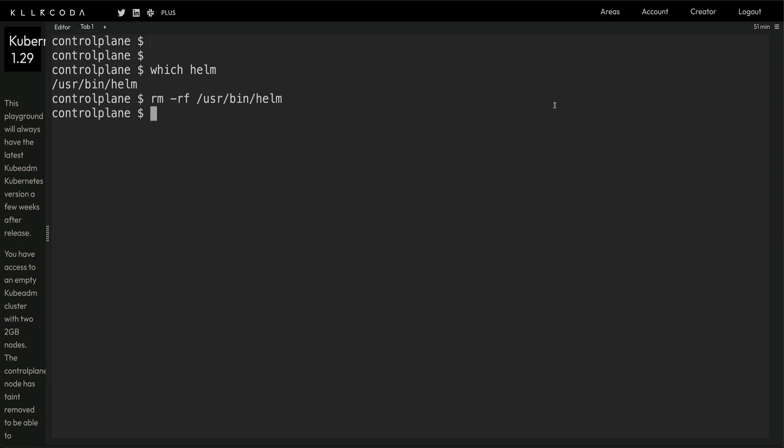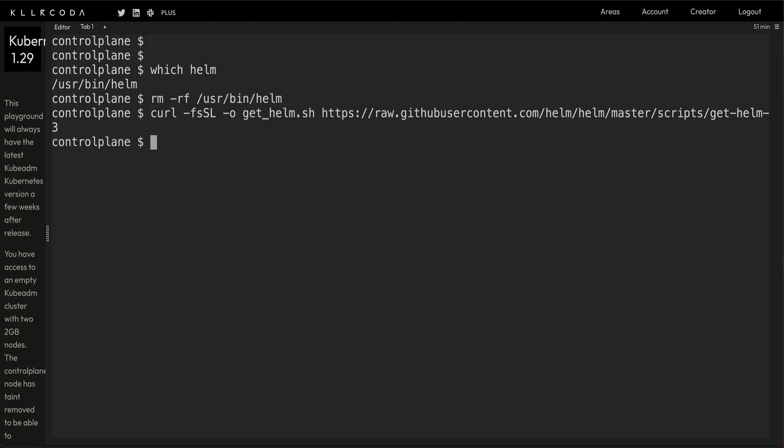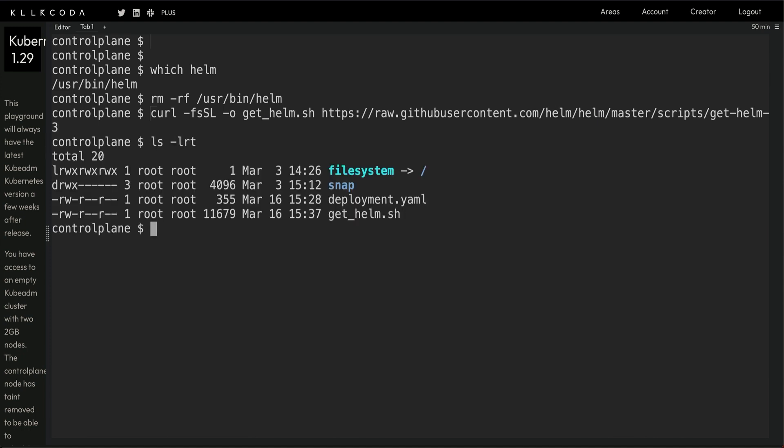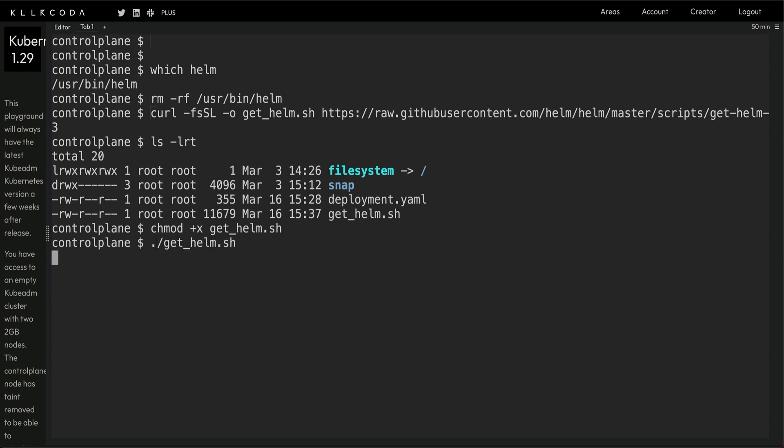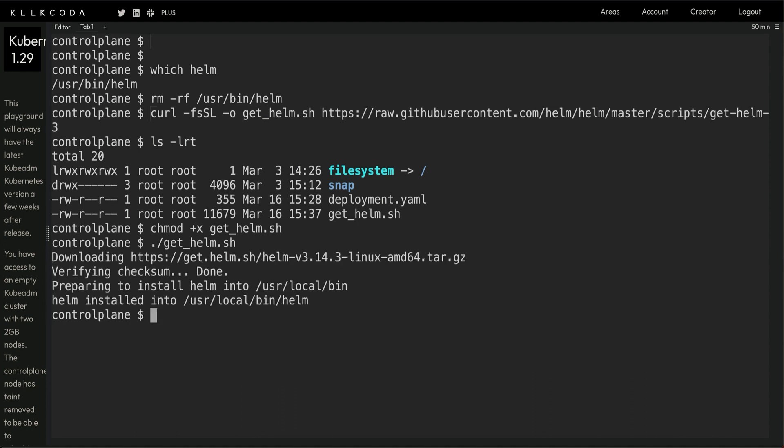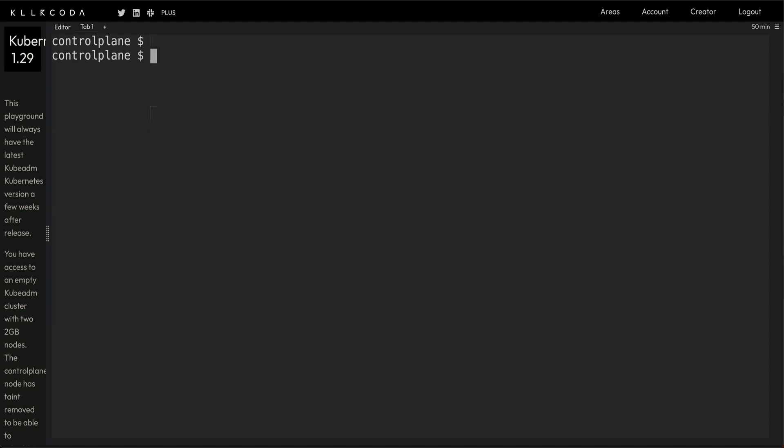Let me grab the URL to download the Helm installation script. I'll copy and paste this command which is going to download the script to install Helm. We'll do chmod plus x and then run this.